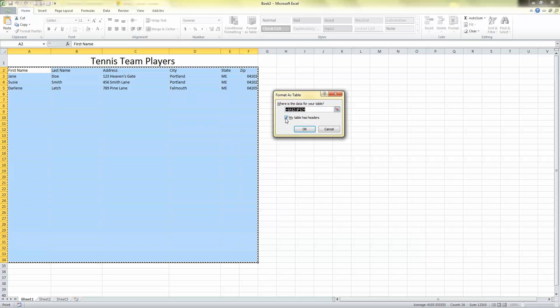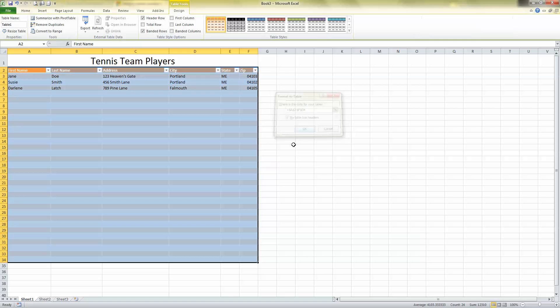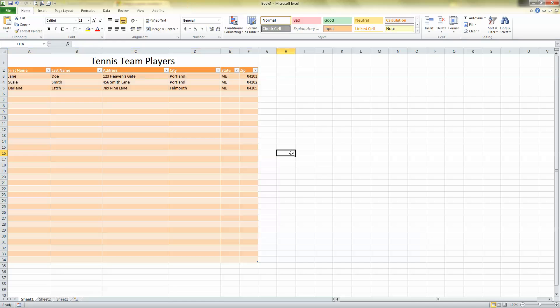It says my table has headers, which it does. Click OK. And there it is. I'm good to go. And that's the tip for today.